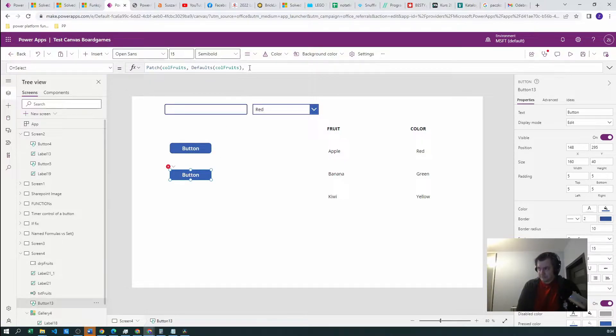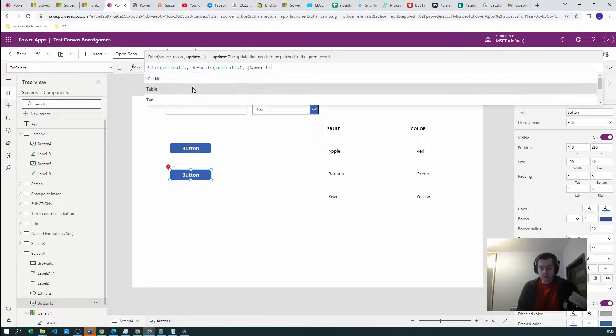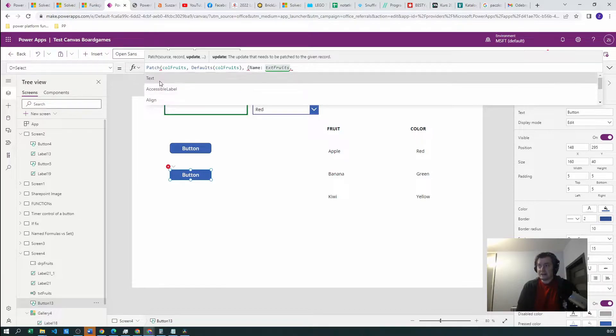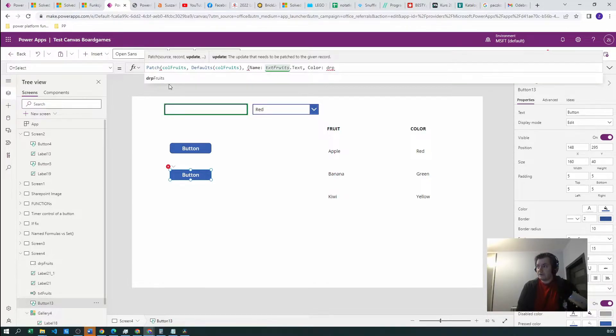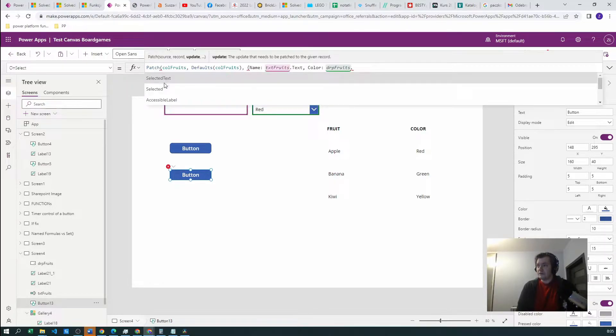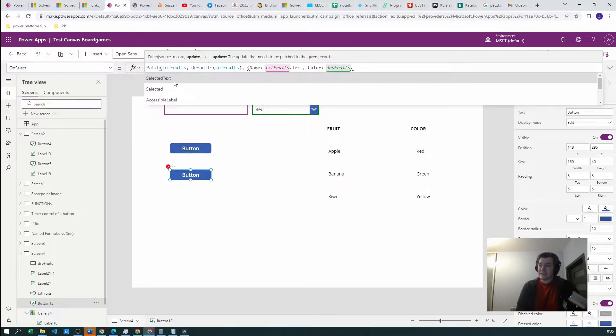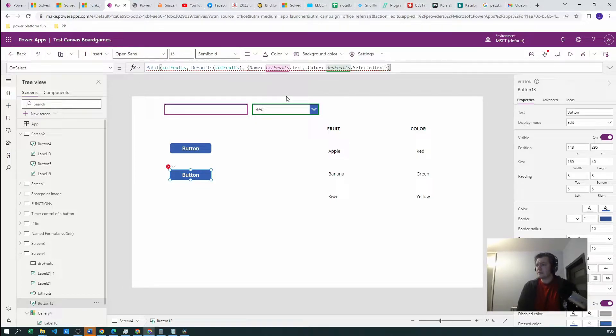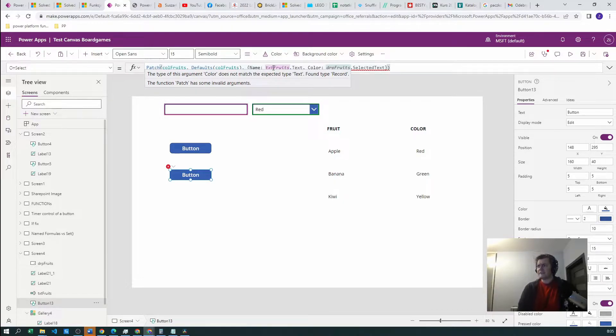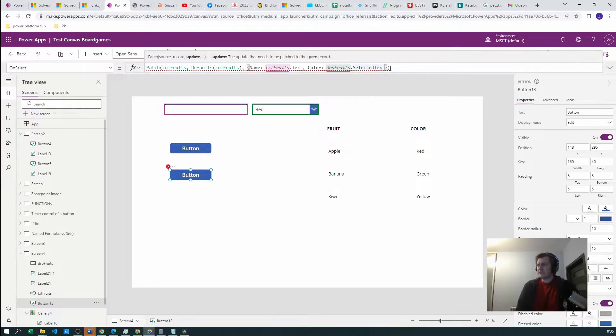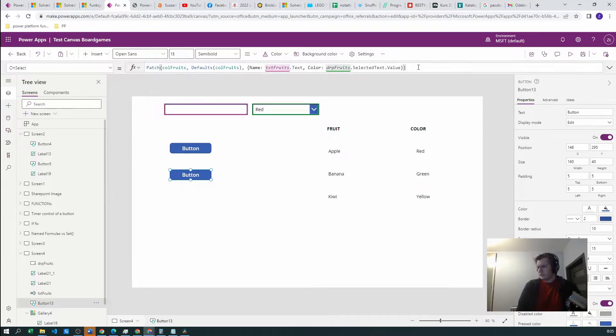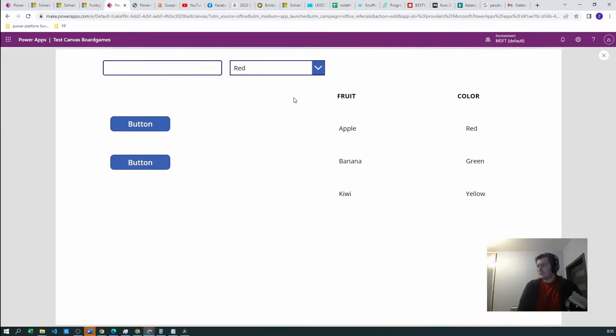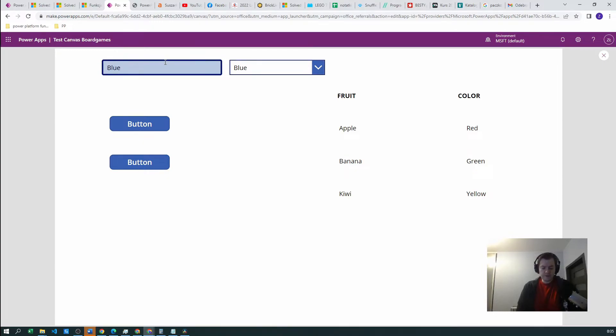And we want to create our object with name equal to text fruits dot text, and the color, we have dropdown fruits dot selected dot value. And that's all. Let's close the parentheses. Let's see what happens now. I want to create a new blue fruit and this will be blueberry. We have new blueberry.